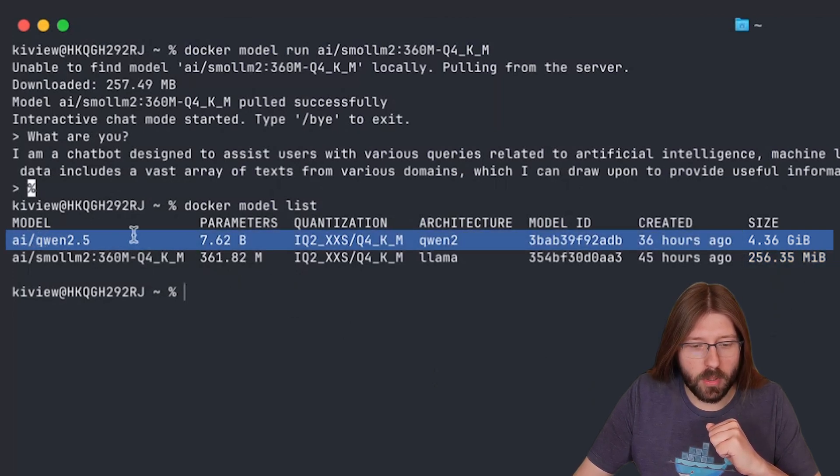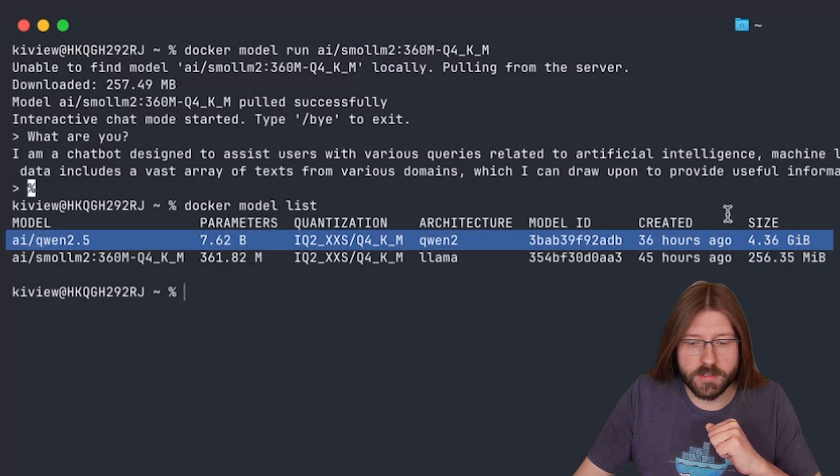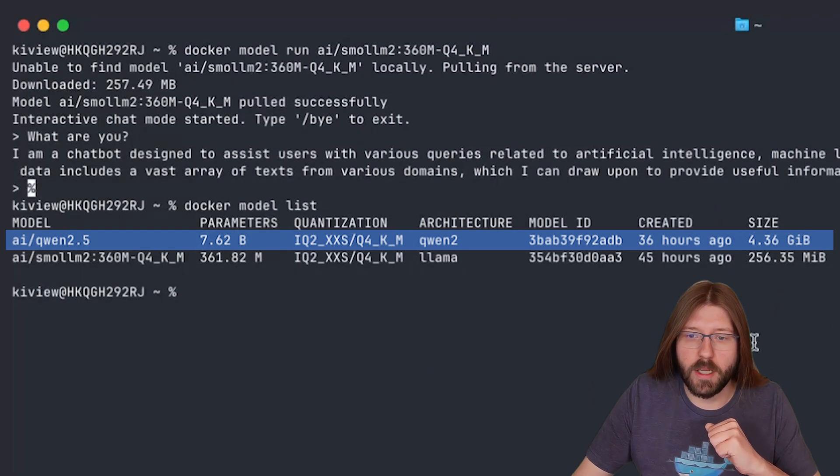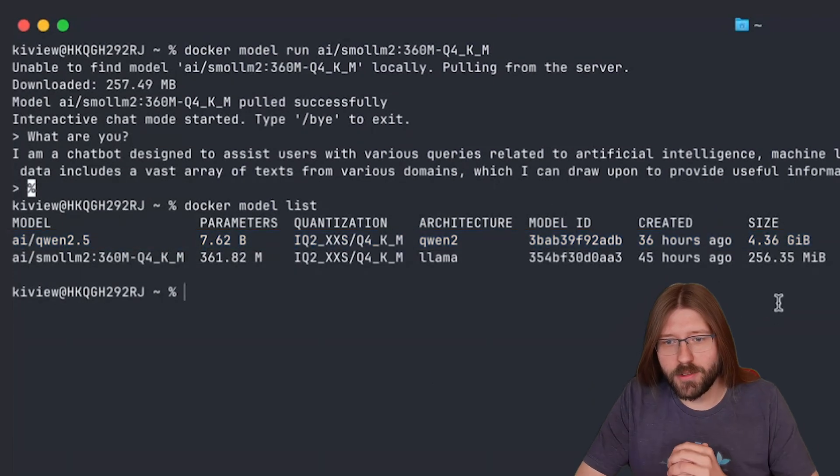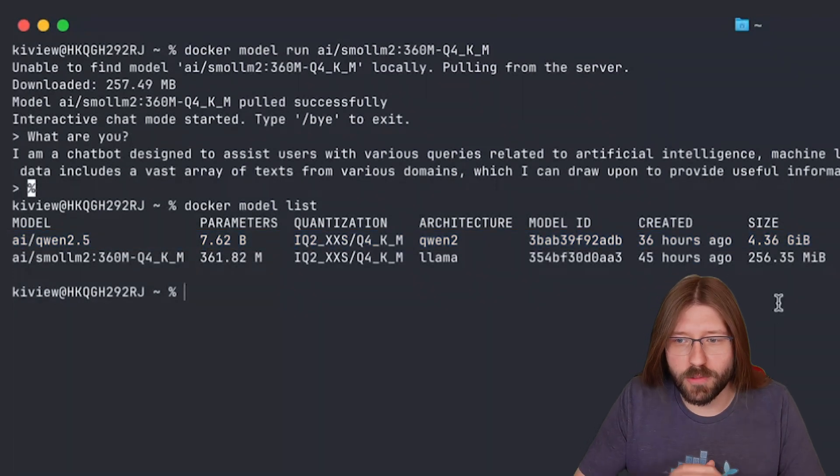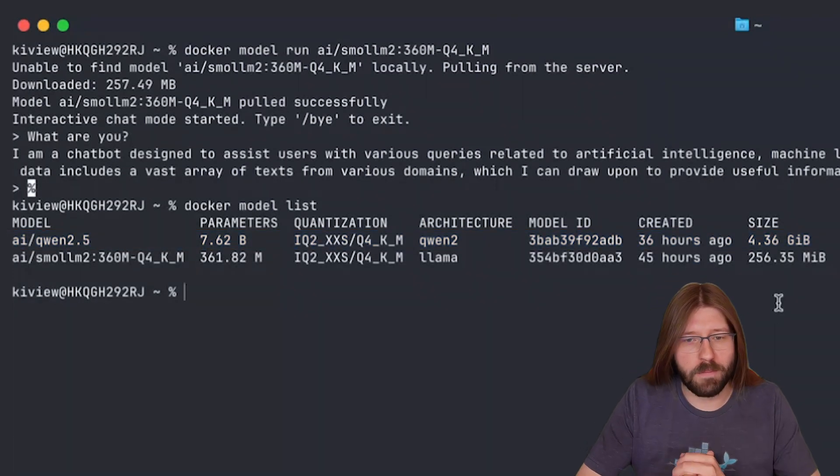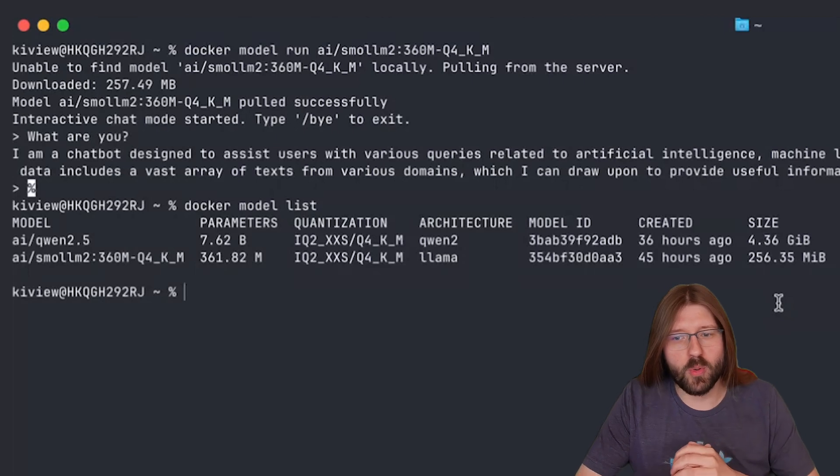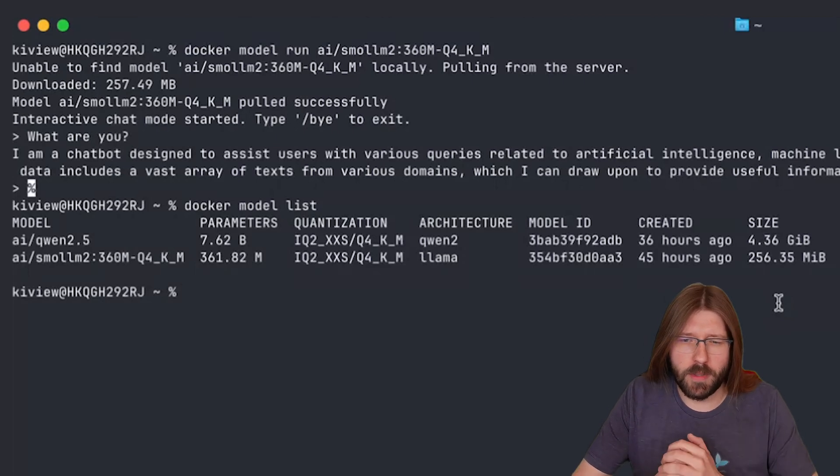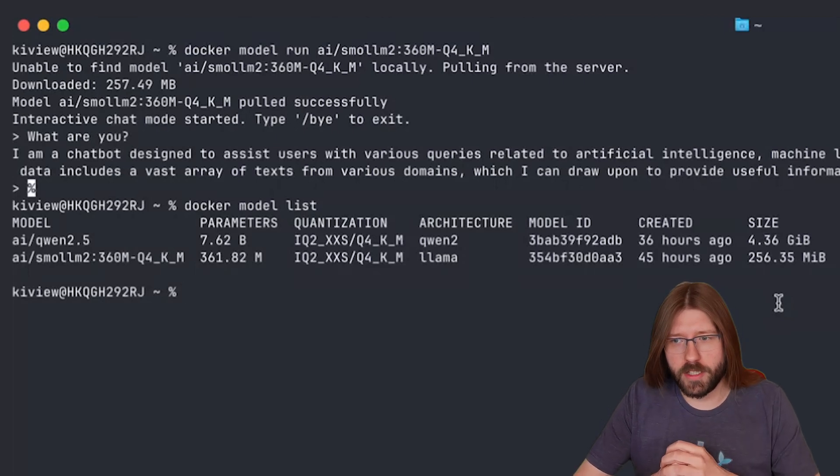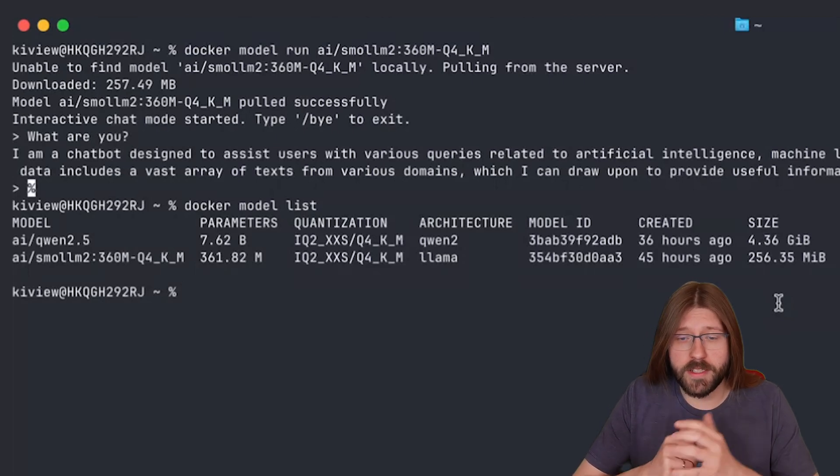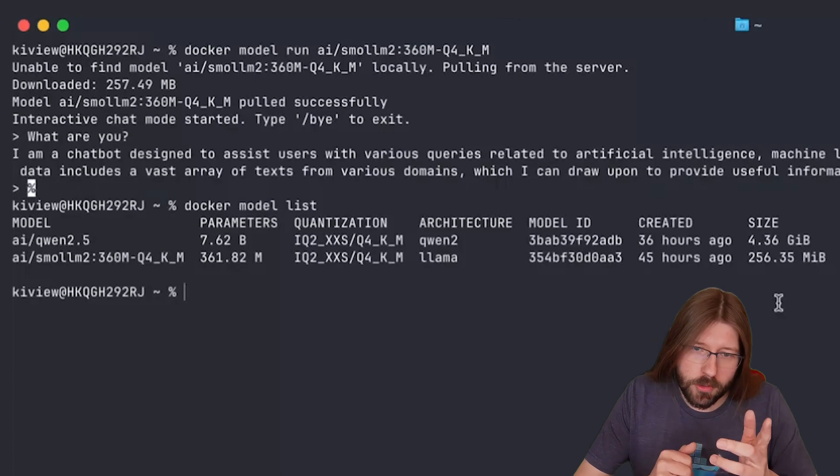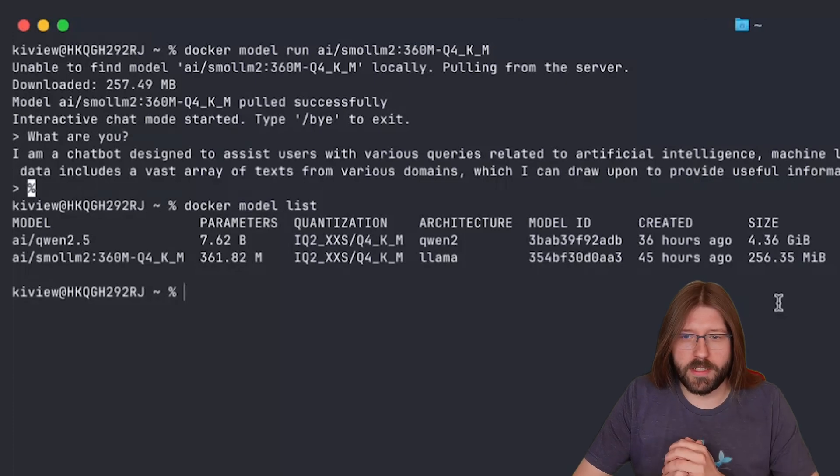You can see I have a bigger model here, the Qwen model with 7 billion parameters that is much bigger in size, 4 gigabytes here. But of course interacting with models from CLI is only one part of the puzzle. The rubber meets the road once we want to develop our own gen AI application and need to integrate against an LLM.